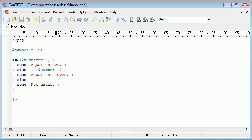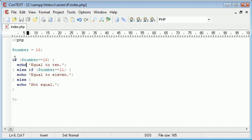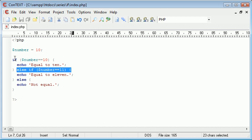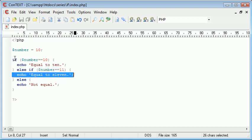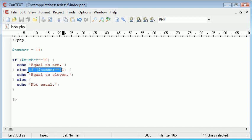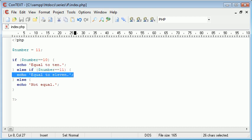So now we're saying is the number equal to 10. If it is echo out the text equal to 10. Otherwise is this equal to 11, and if so we echo out the text equal to 11. Remember before when I changed this to 11 it said not equal, but now I've changed it to 11. This will be evaluated to true, therefore this is going to be executed.